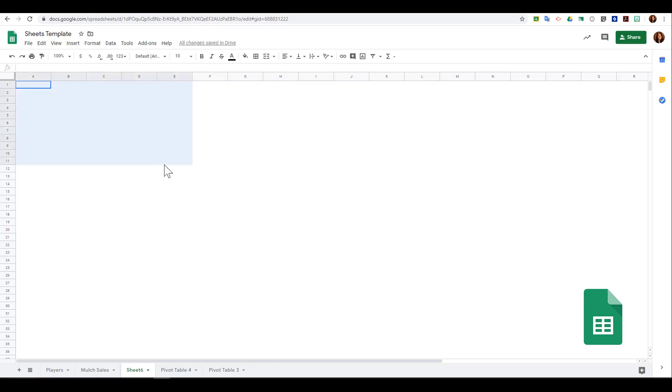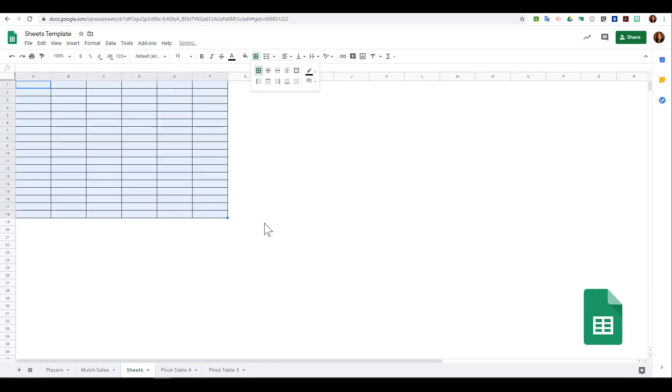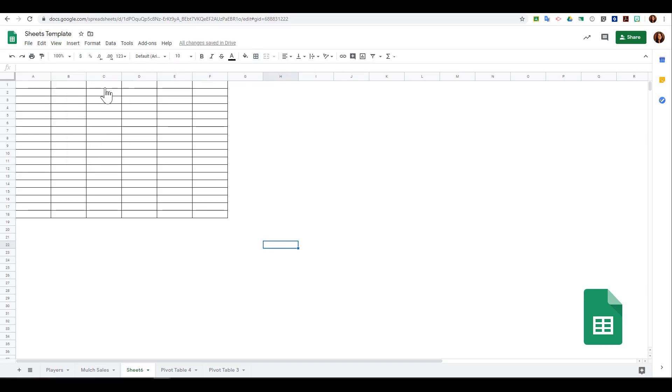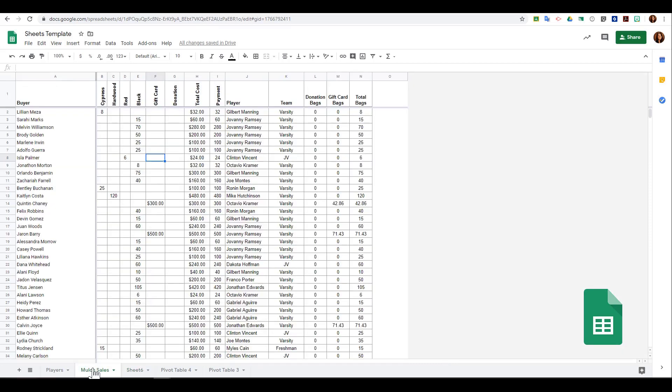Next, you can see any protected ranges. If you have a protected range on a cell, that means you've only given certain people access to edit a specific range of data. You can see those by selecting that.